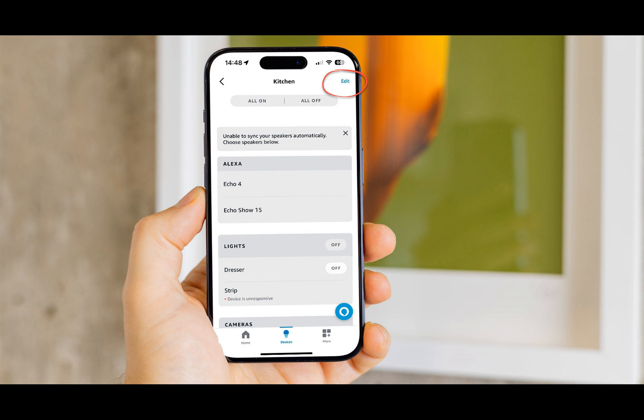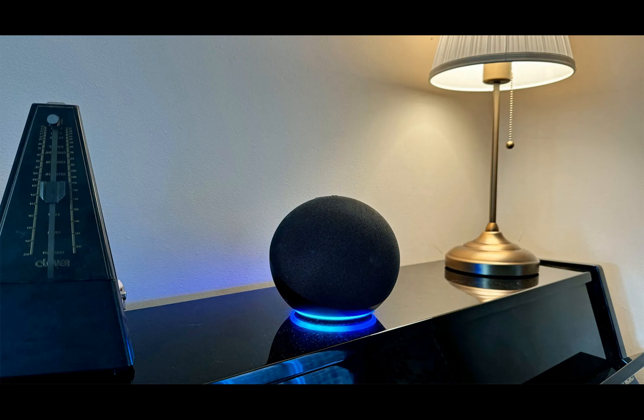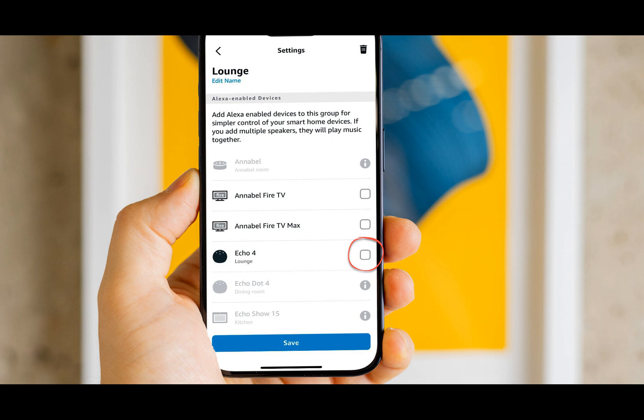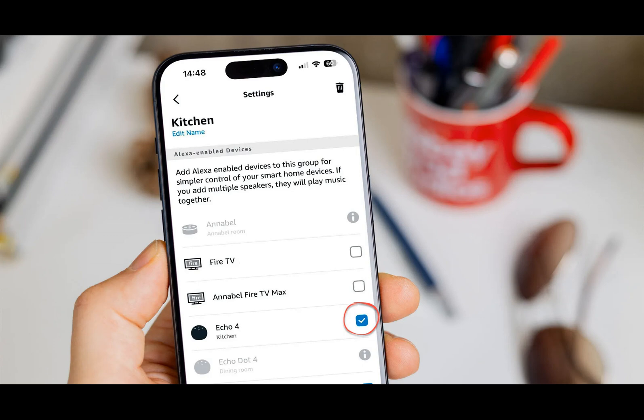That's all there is to it, and you can add or remove other types of devices from rooms in the same way. If you want to go further, you can pair an Echo with a Fire TV Stick in order to use Alexa to control the Fire TV with just your voice, without the remote. You can also use an Echo speaker to play sound from your Fire TV. Similarly, you can pair Echo speakers of the same type to get stereo sound and even add an Echo Sub for better bass.